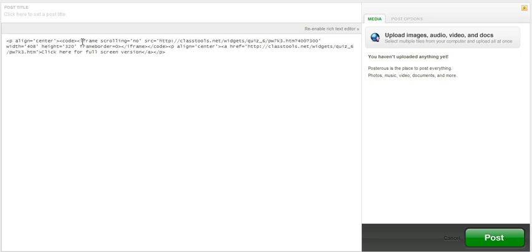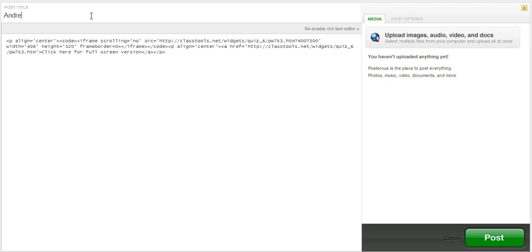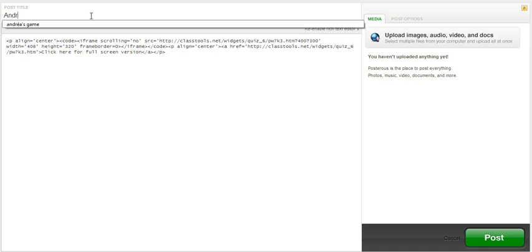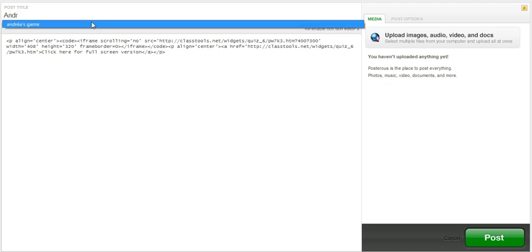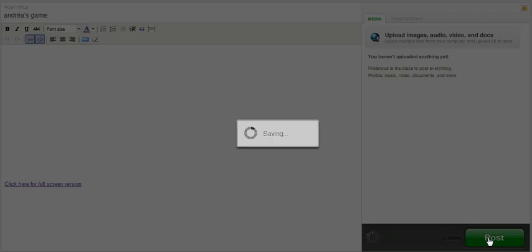Then Ctrl+V to paste, write a title, ok, Andrei's game, and click post.